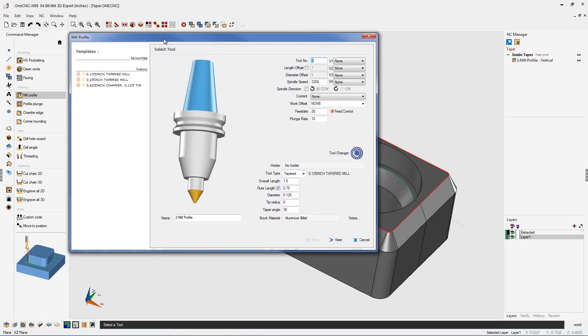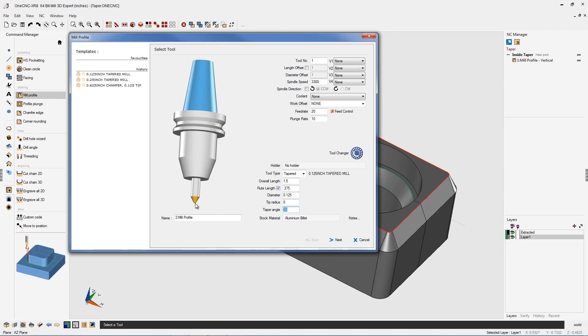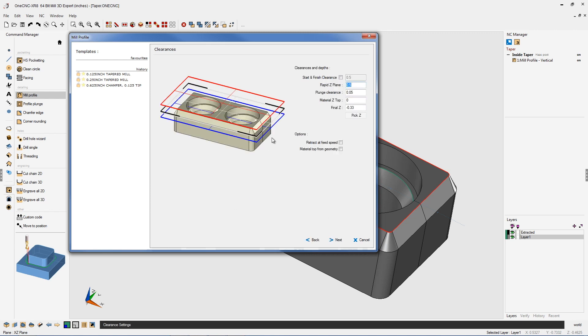Now, when machining a bevel, you want to make sure that you're using a taper tool. Set your speeds and feeds as normal. I don't need that much of a flute length. I'm going to change that to 375 thousandths. Our taper angle is set to 30, and then the diameter, that 0.125, that's the little flat area at the bottom of the taper tool. That looks great, so let's click next on that.